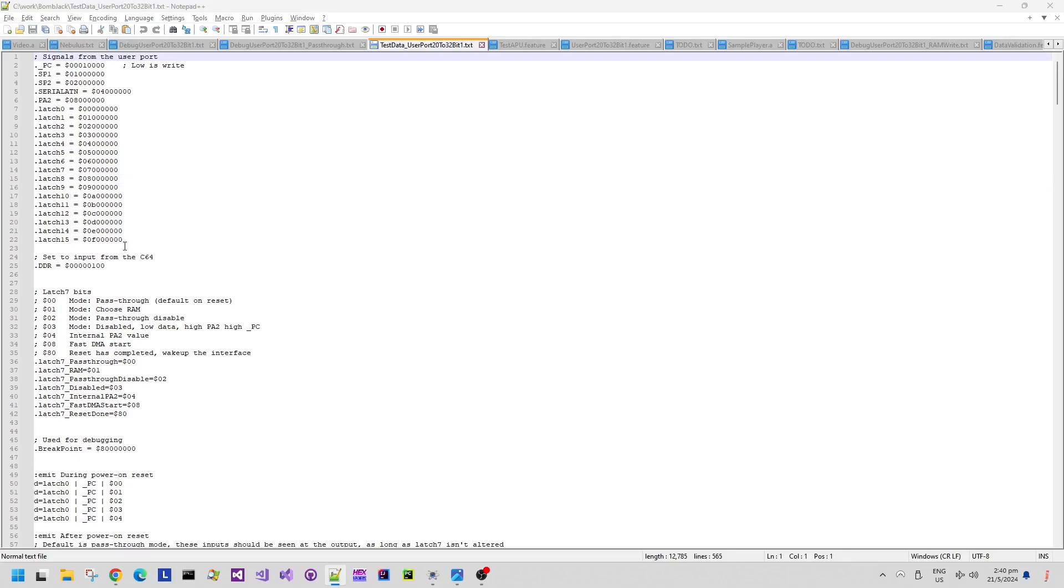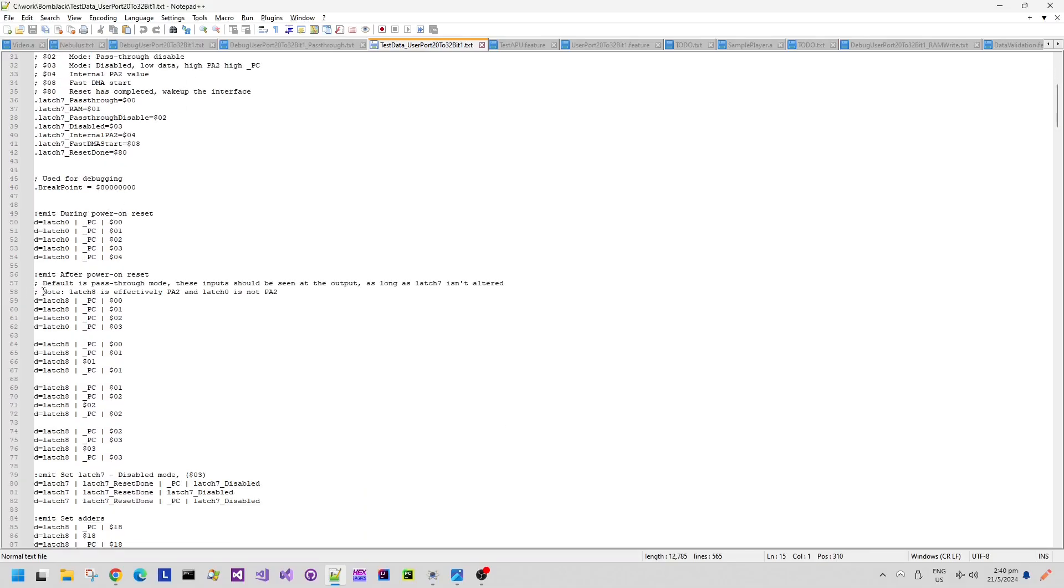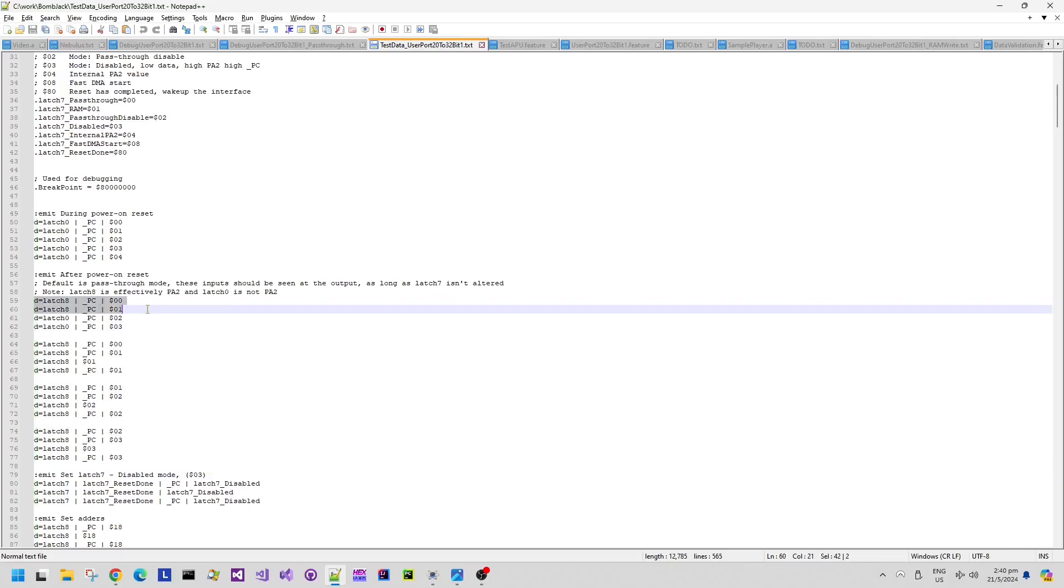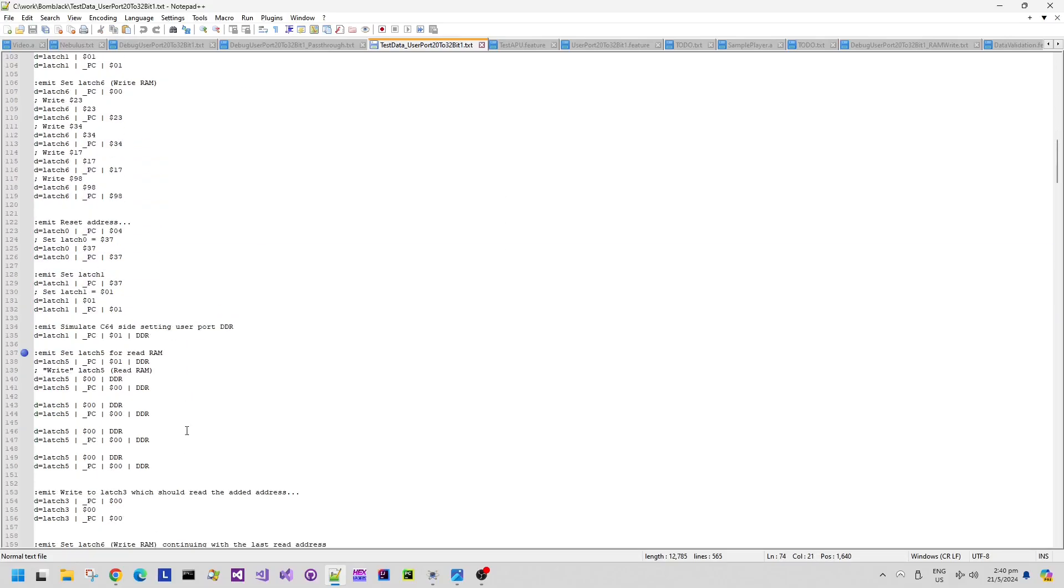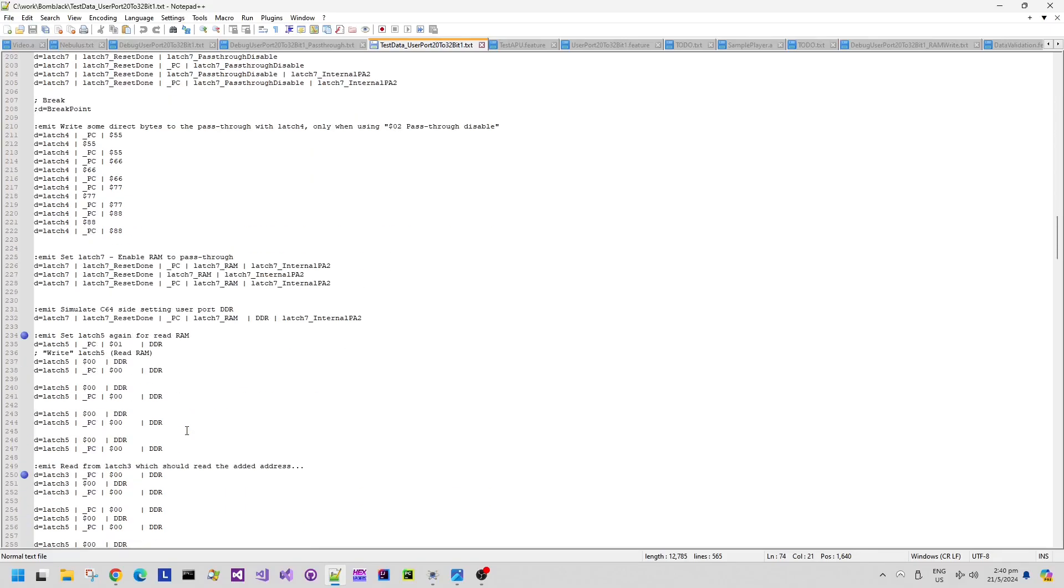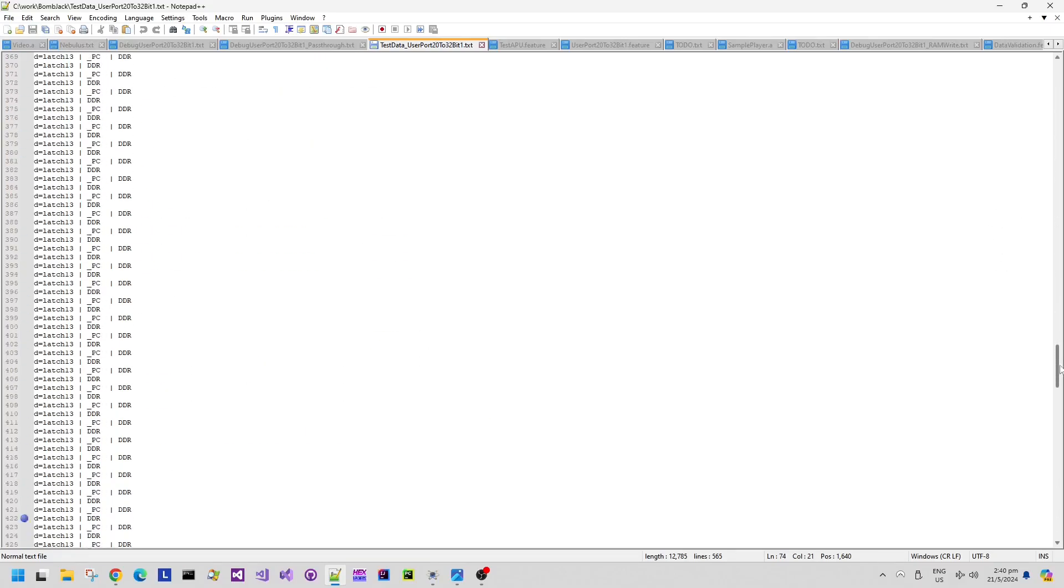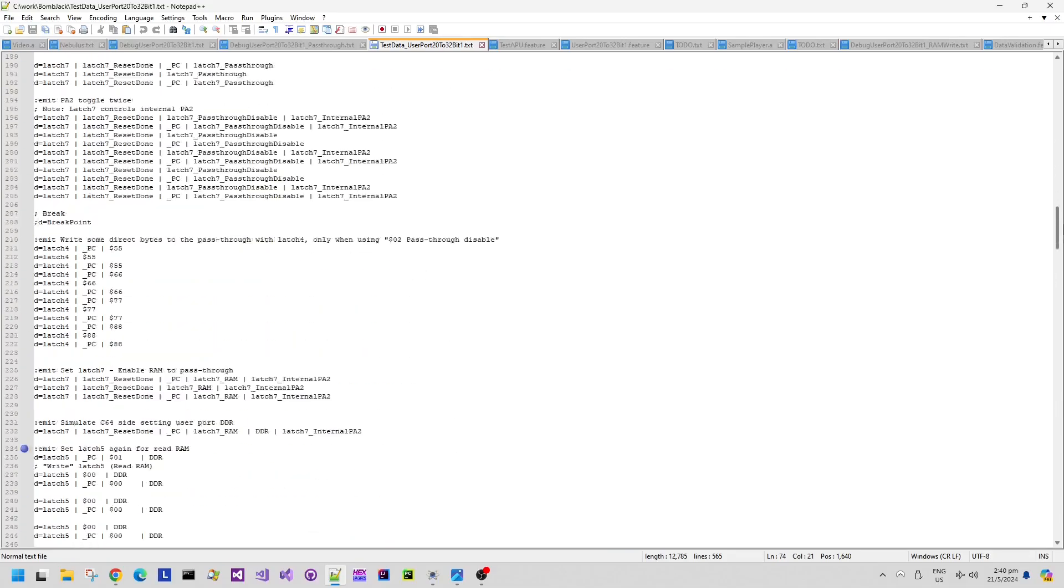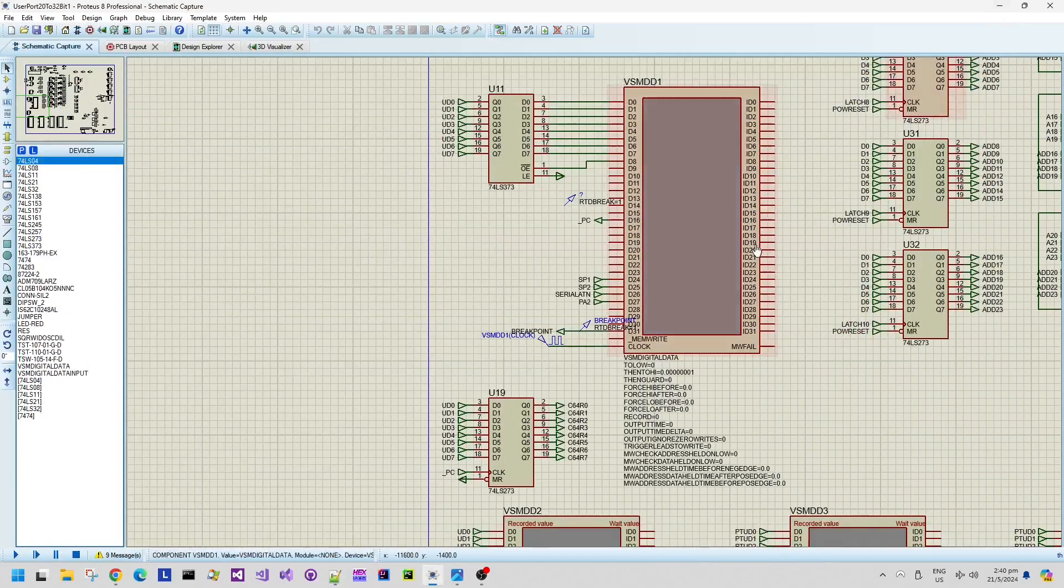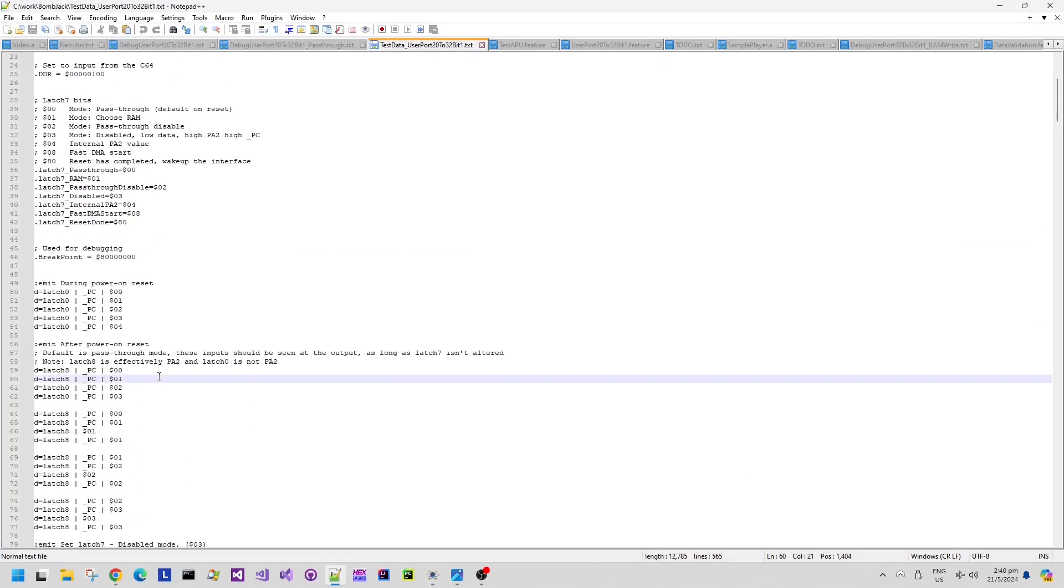Say for example if you're writing a byte over the user port the PC signal will go from high to low and then back to high again in the space of a couple of ticks of a 1 megahertz clock. It actually stays low for a 1 megahertz tick basically. So I can control or I can simulate the control of the signals that I expect to be able to control via software on the Commodore 64 to test the functionality and the behavior of this schematic.